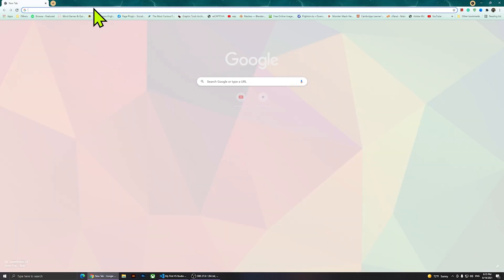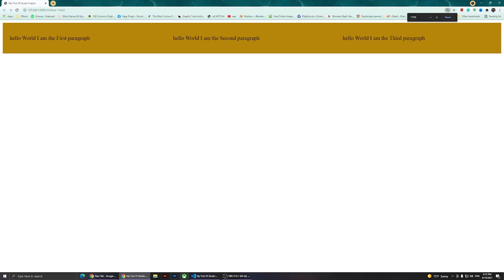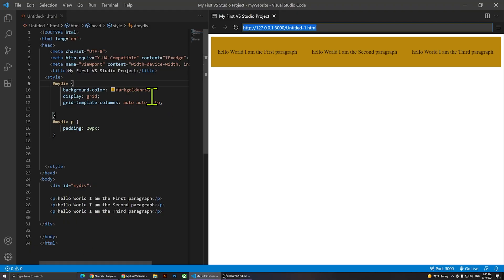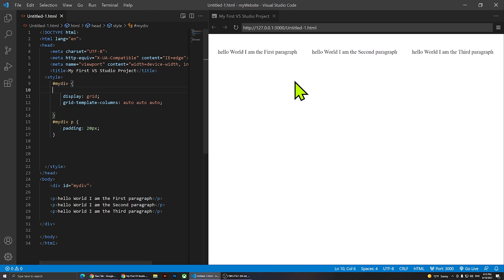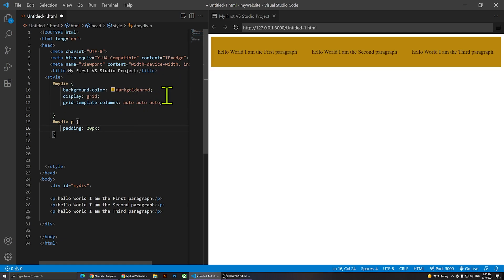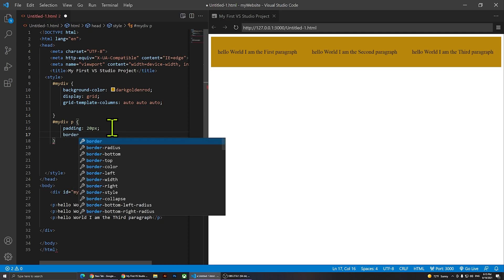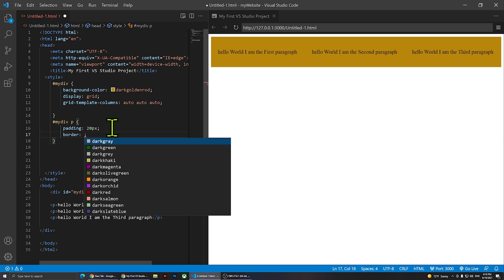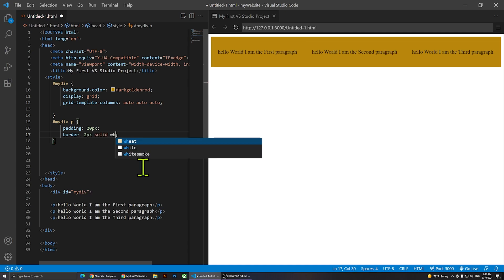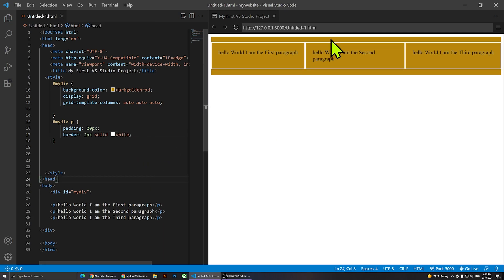If we view this in a web browser it's going to look like this. Now I'm going to remove the background color — you can keep it if you want, that's up to you. I also want to add a border to these paragraphs, so I'll say border: 2px solid white. The padding is a bit much but you can see what's going on.